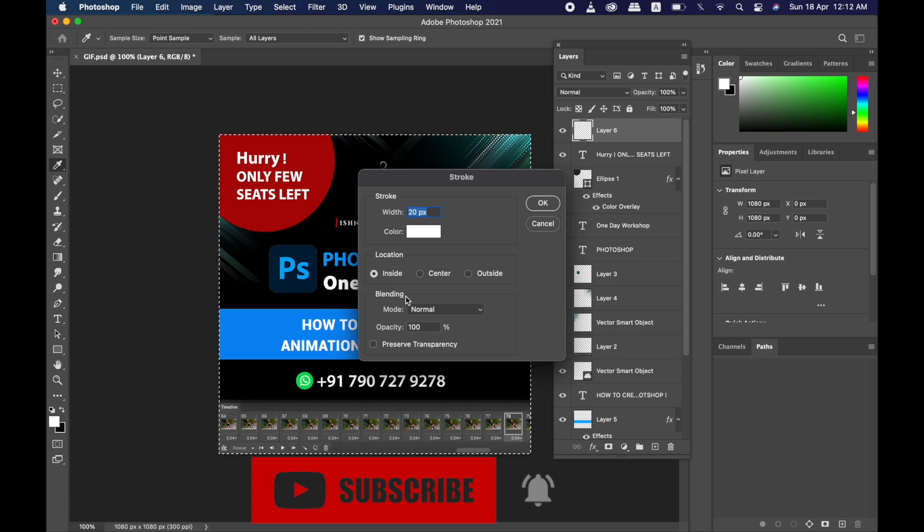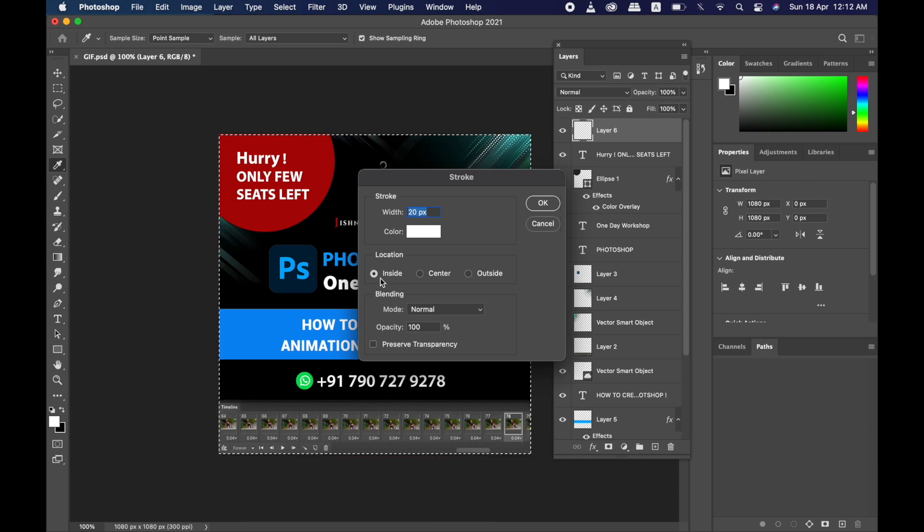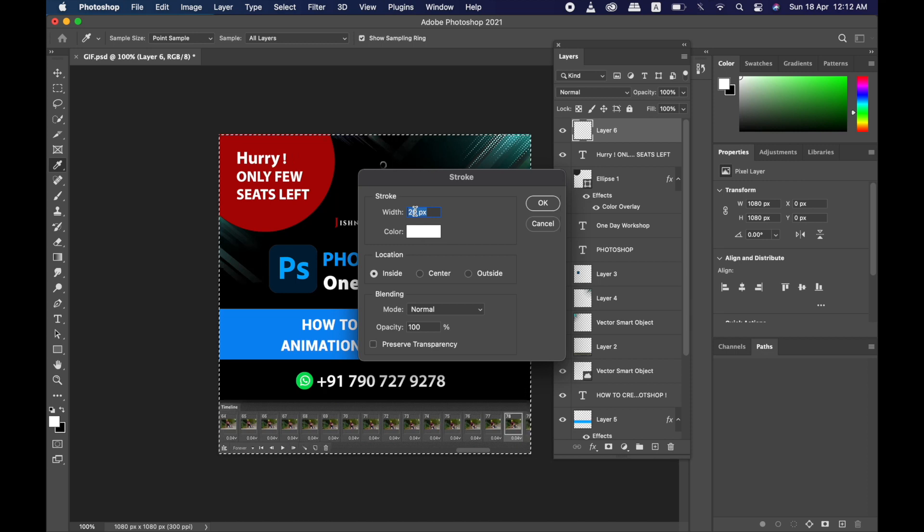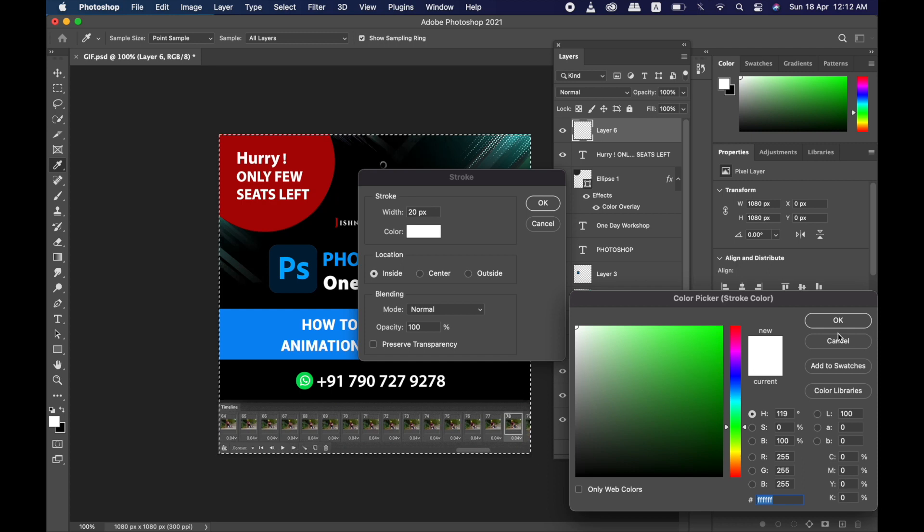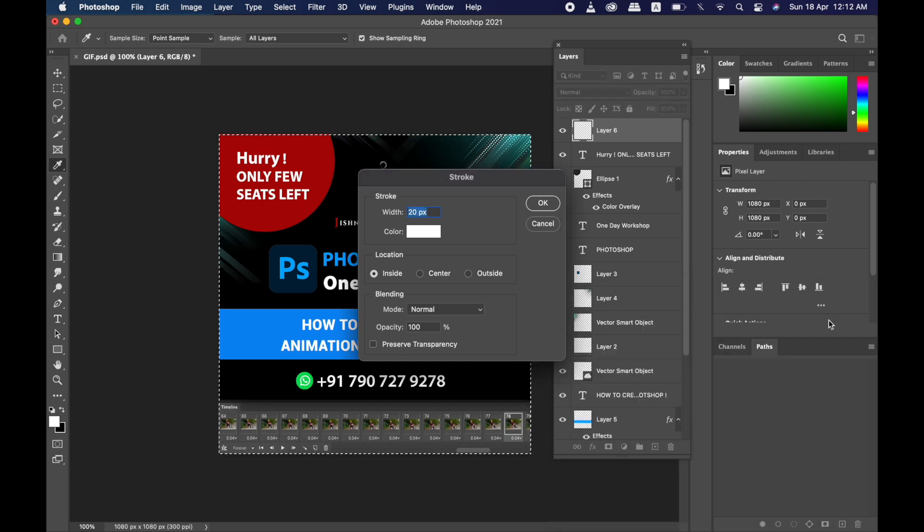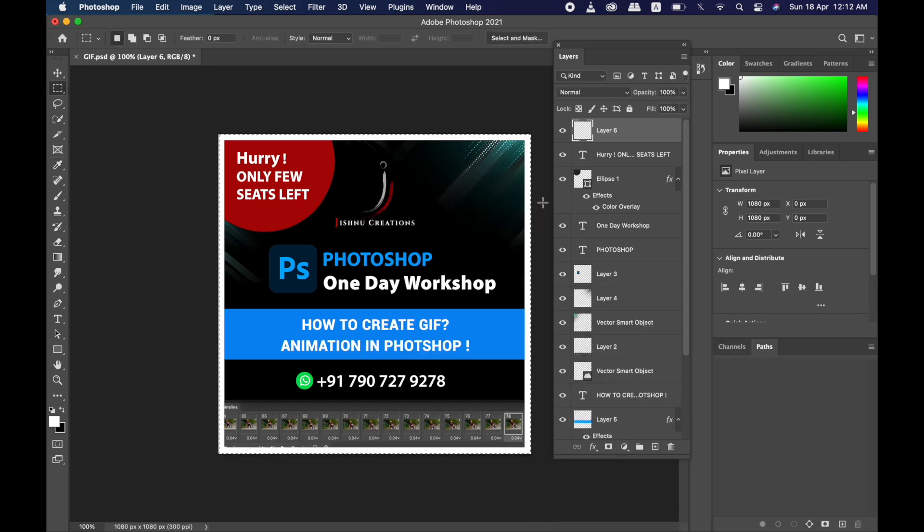Give 20 pixels, and listen - we have to give Inside. So I have given here 20 pixels. You can change color, whatever color you want you can choose, and click OK. So the white border is created. That's it.